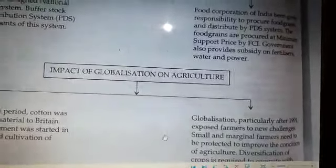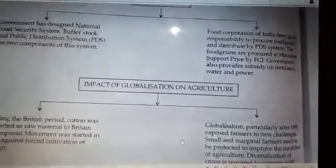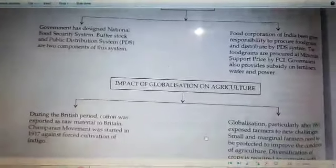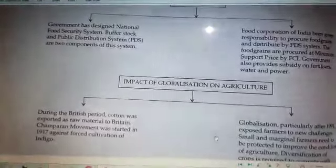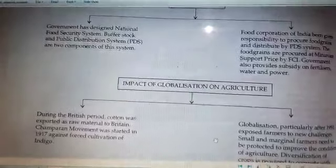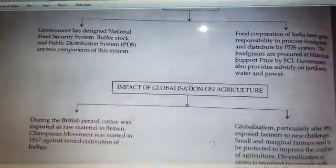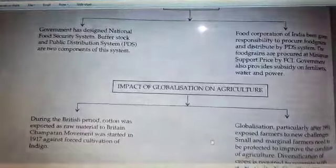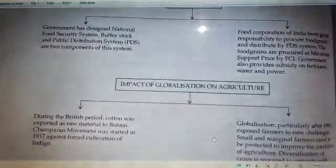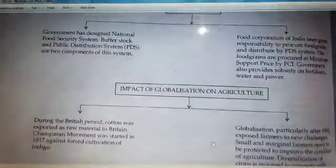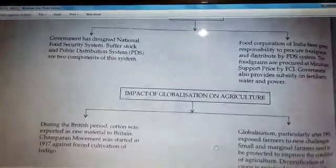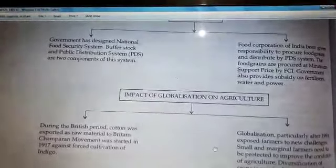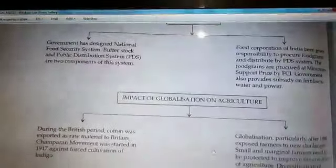Today we have discussed institutional and technological reforms, including buffer stock, Food Corporation of India, Public Distribution System, and globalization and its impact on agriculture. In the coming videos I will be discussing map work and question answers of this topic. Thank you.